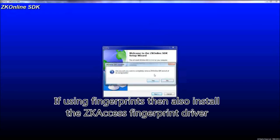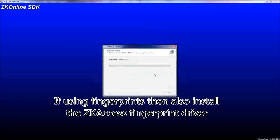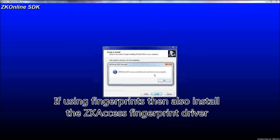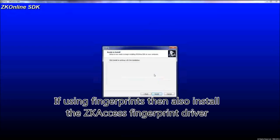If using fingerprints, then you can also install the ZKaccess fingerprint driver.